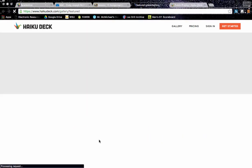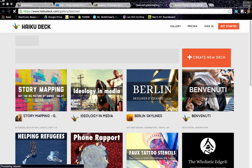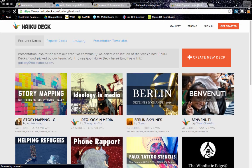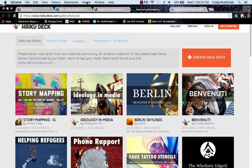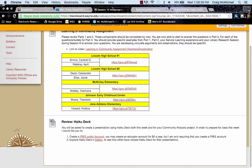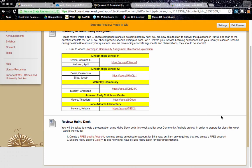And then also, I would like you to explore HaikuDeck's gallery to take a look at some of the best practices that some people have used in creating presentations for HaikuDeck. I will see you in class on Monday, and I hope you guys have a great week. Thank you.